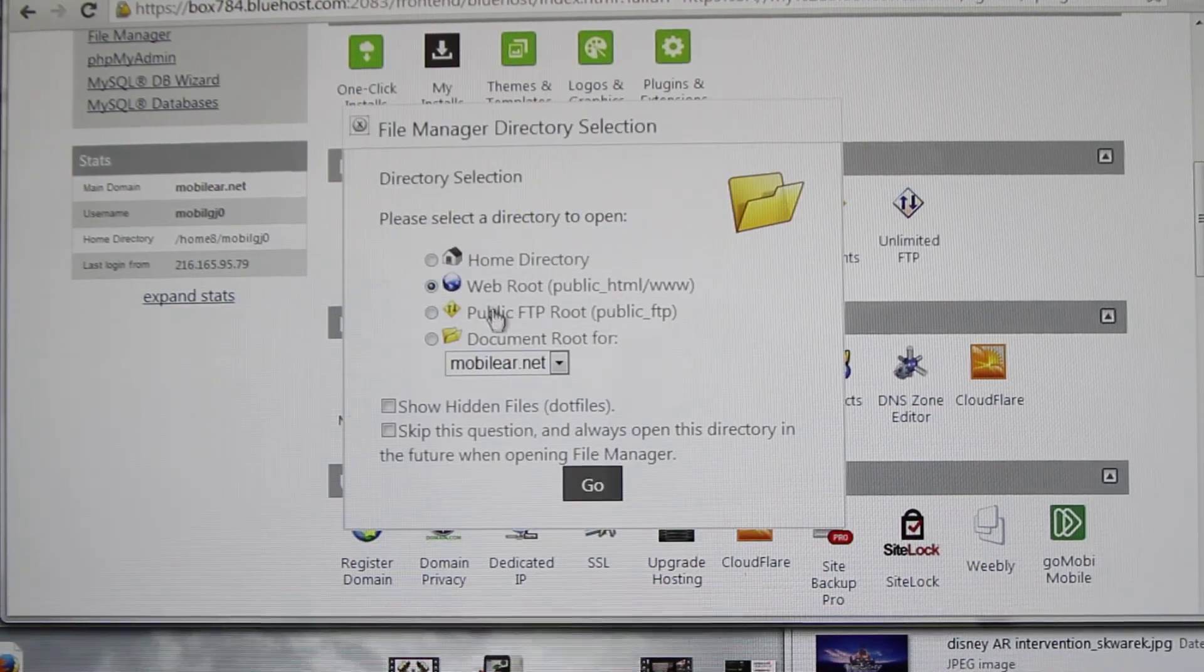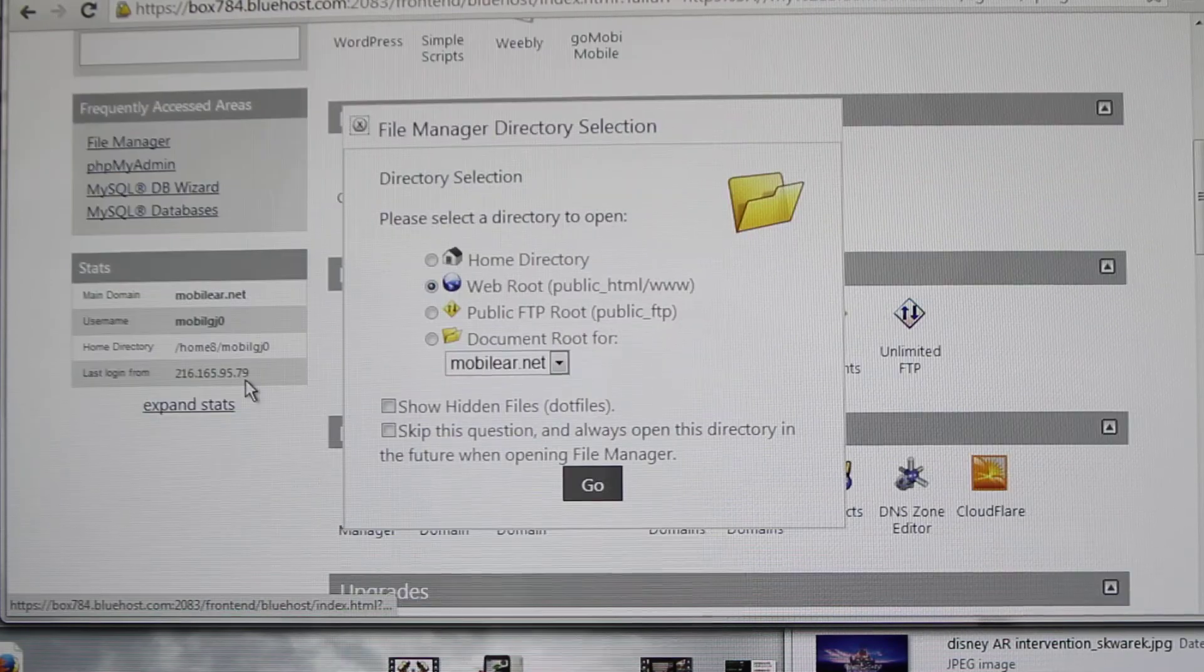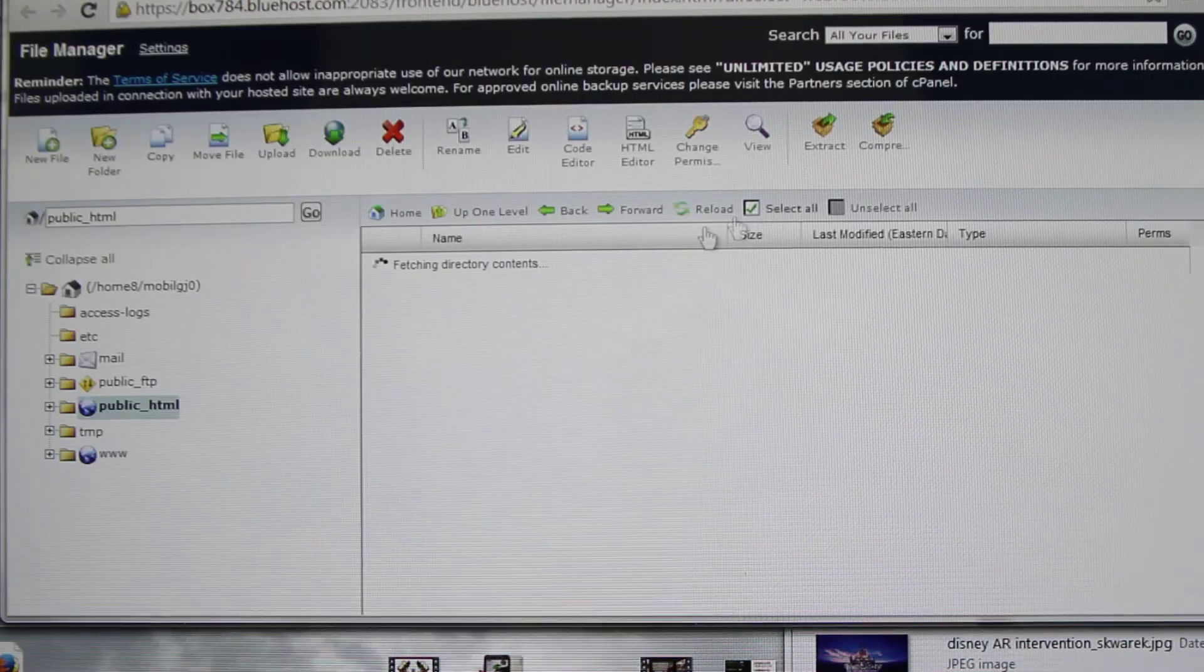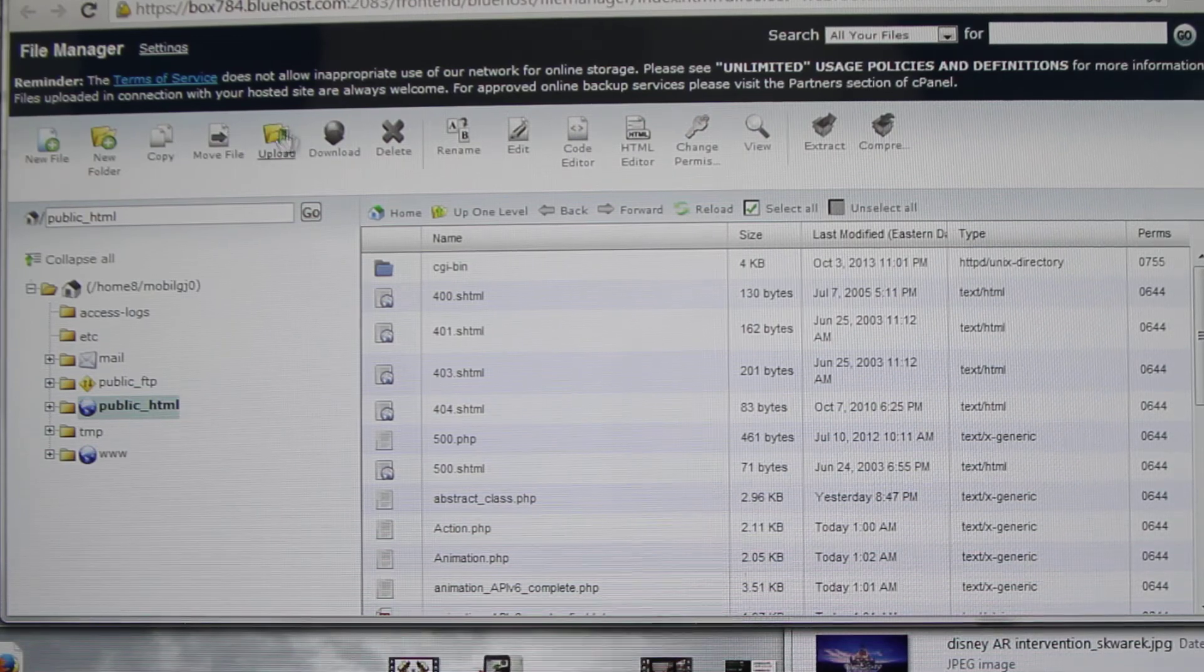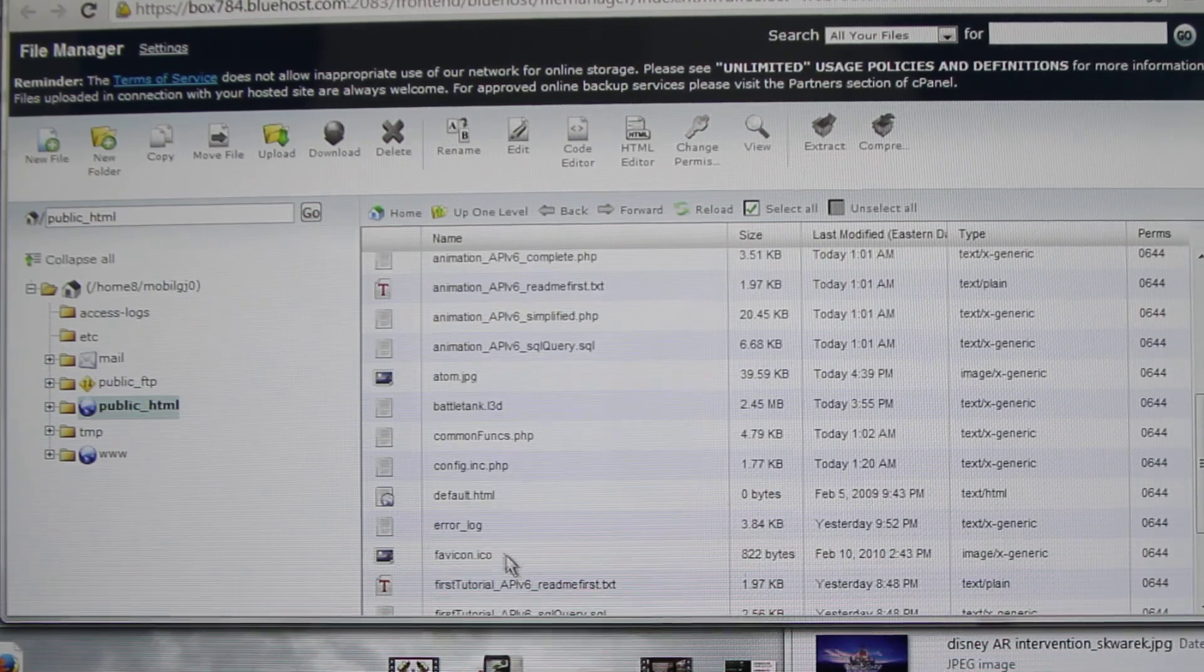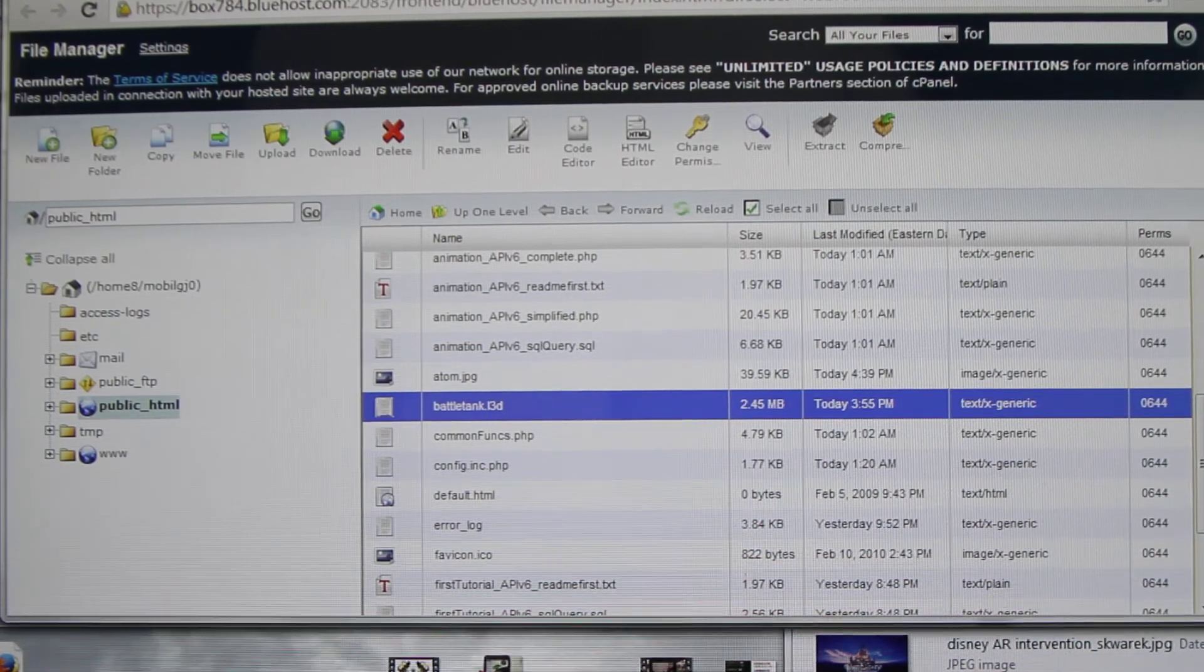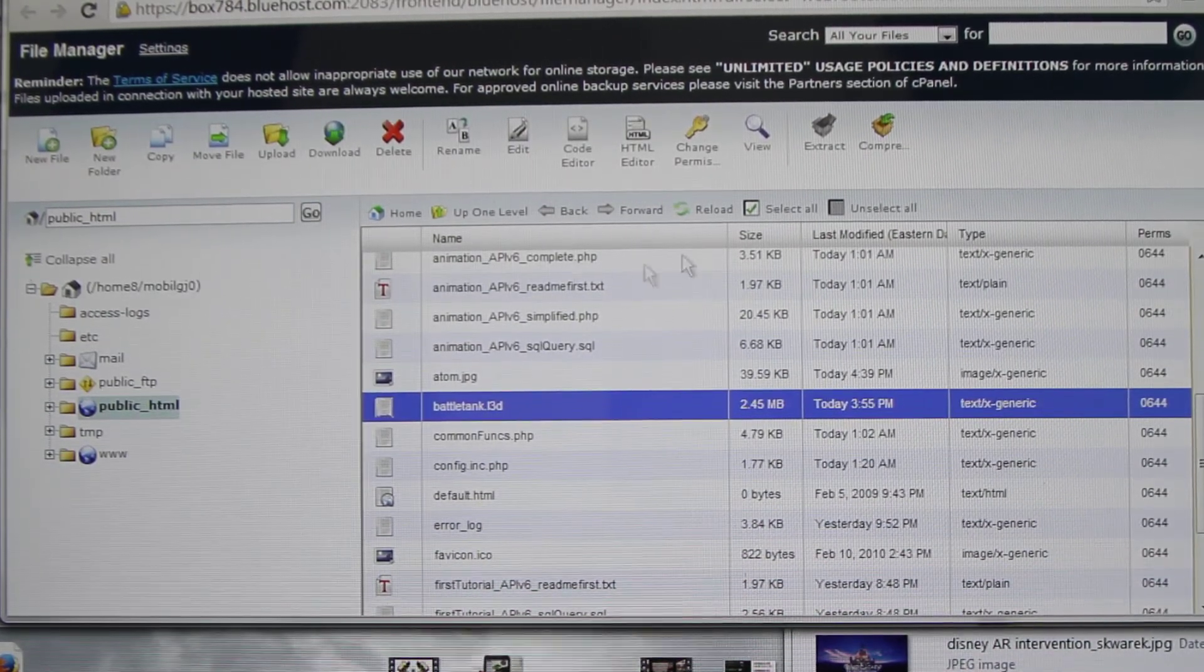Basically, you need to upload it into the file manager, and that's in the cPanel file manager, second option here. You just upload it using this. Here I've already done that, and it's here, this file .l3d. Once you've uploaded this, we want this to be played.